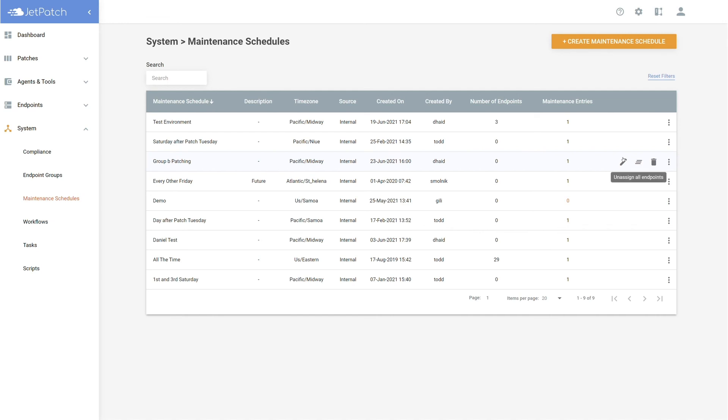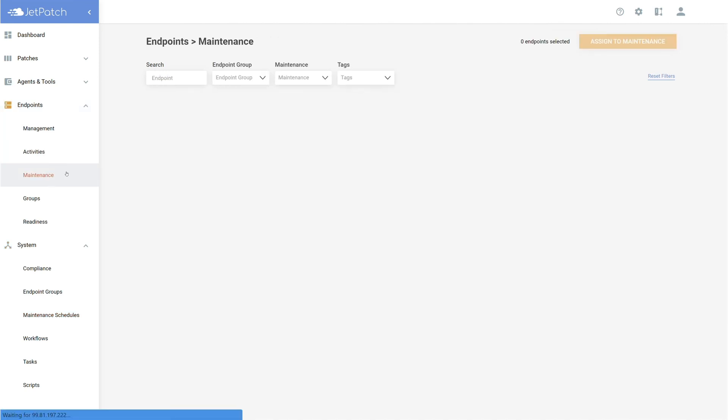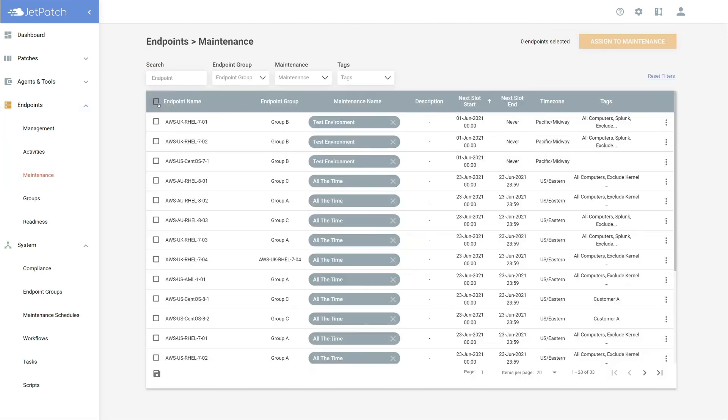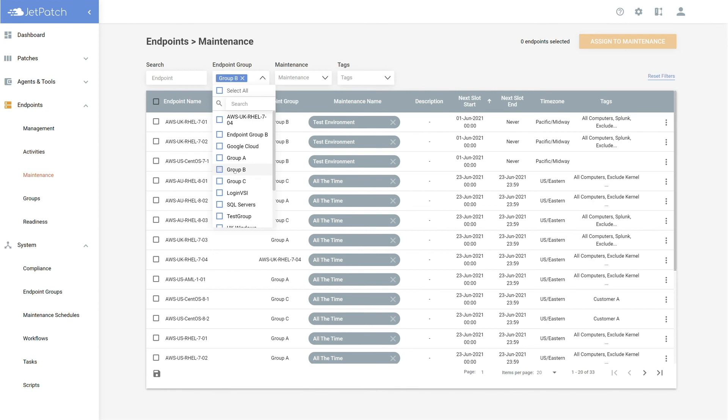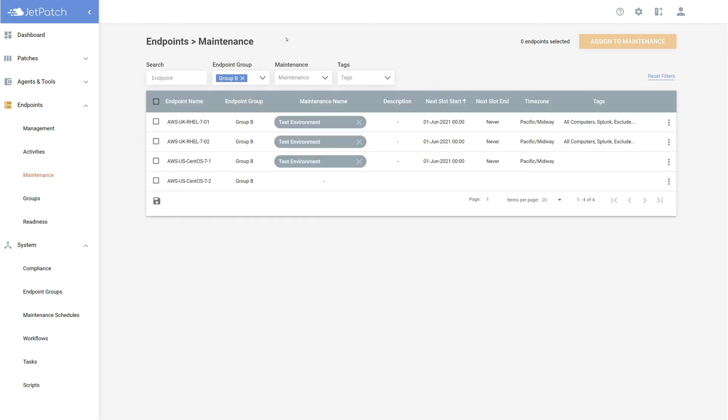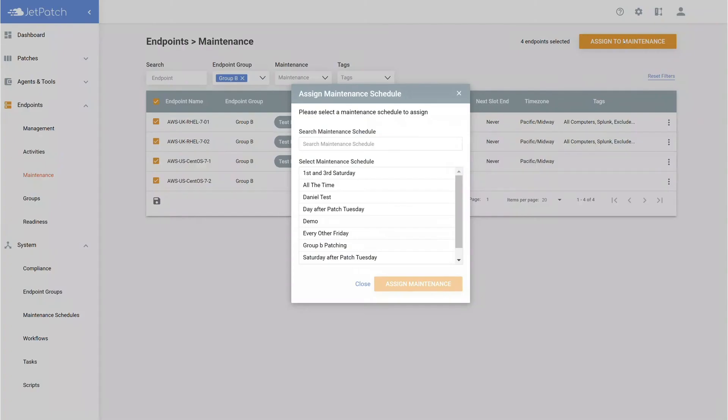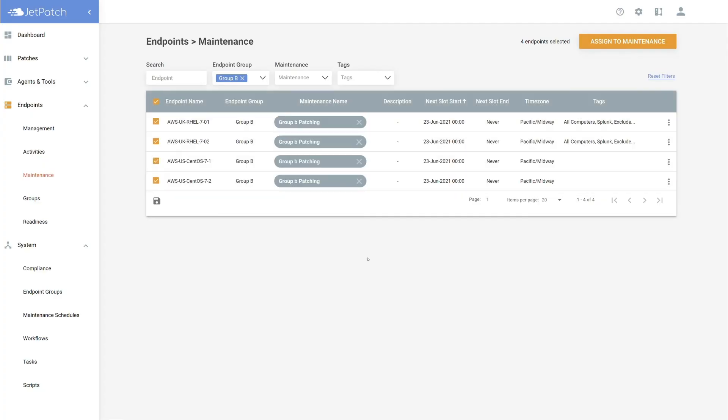Now that we have created a maintenance schedule, it is time to add your endpoints to the schedule. To get there, go to Endpoints Maintenance. Here, you may use filters to find the exact endpoints you are looking for. Then, select them all by using the top box and assign them the maintenance schedule by selecting the orange button in the top right-hand corner, choosing the schedule you created and selecting Assign Maintenance. It's that simple. Let's take a pause.